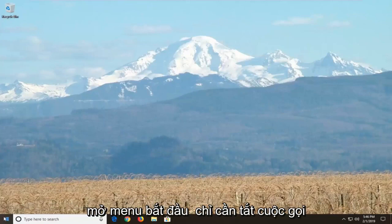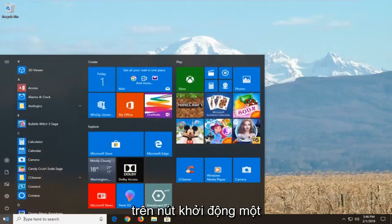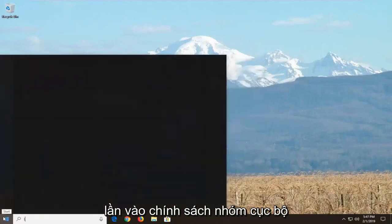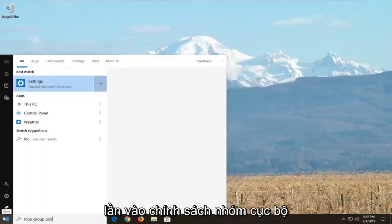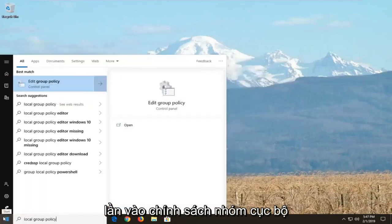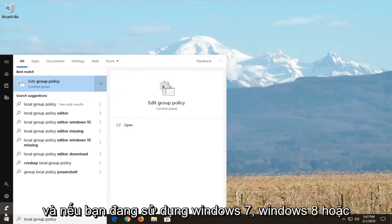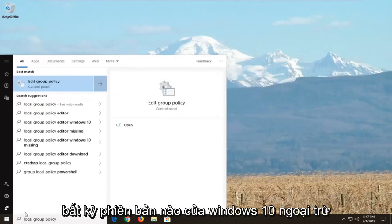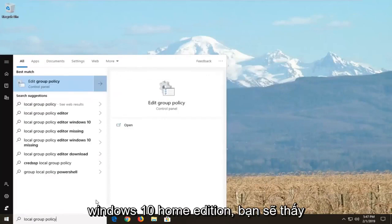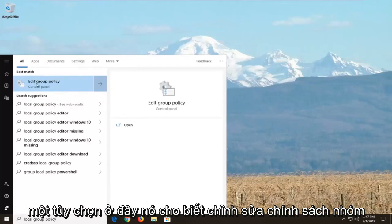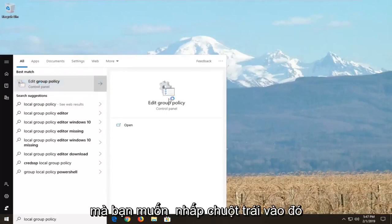We're going to start by opening up the Start menu — just click the Start button one time and type in 'local group policy.' If you're on Windows 7, Windows 8, or any version of Windows 10 except for Windows 10 Home Edition, you should see an option that says 'Edit Group Policy.' Left click on that one time.